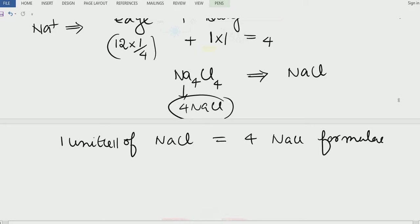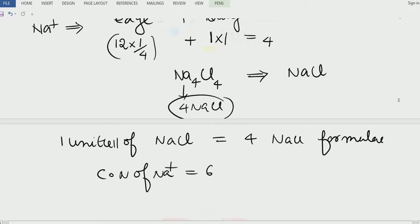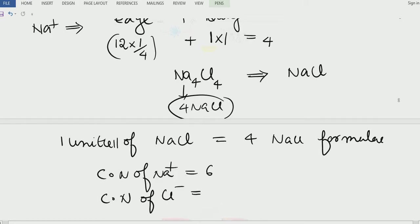Also remember, the coordination number of sodium ion is six, which means each sodium ion is surrounded by six chloride ions. Therefore, both coordination numbers are equal to six.